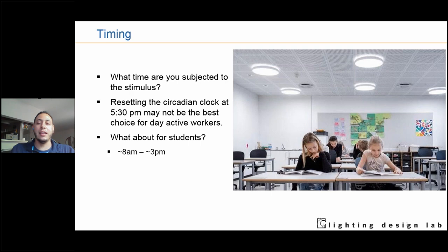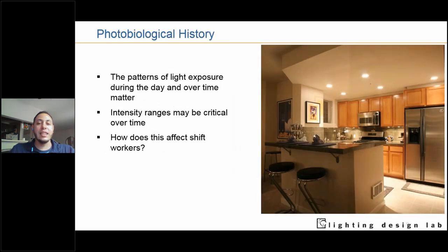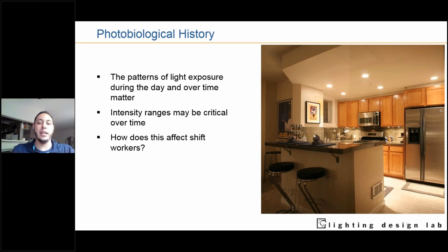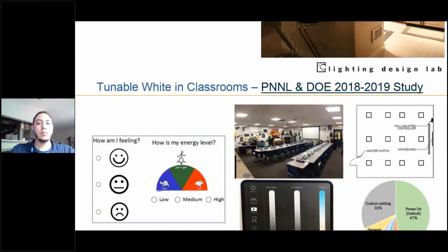Timing — what time you're being affected by a circadian stimulus — matters. Ideally, you have higher light levels in the mornings. Research shows that insufficient daytime lighting signals increase the likelihood of night owl tendencies in students, which impacts academic performance and often results in students feeling excessively sleepy during school hours. Lastly, photobiological history — the visual stimuli we associate with over time, the pattern of lighting effects on your body — builds what they call your circadian entrainment profile.